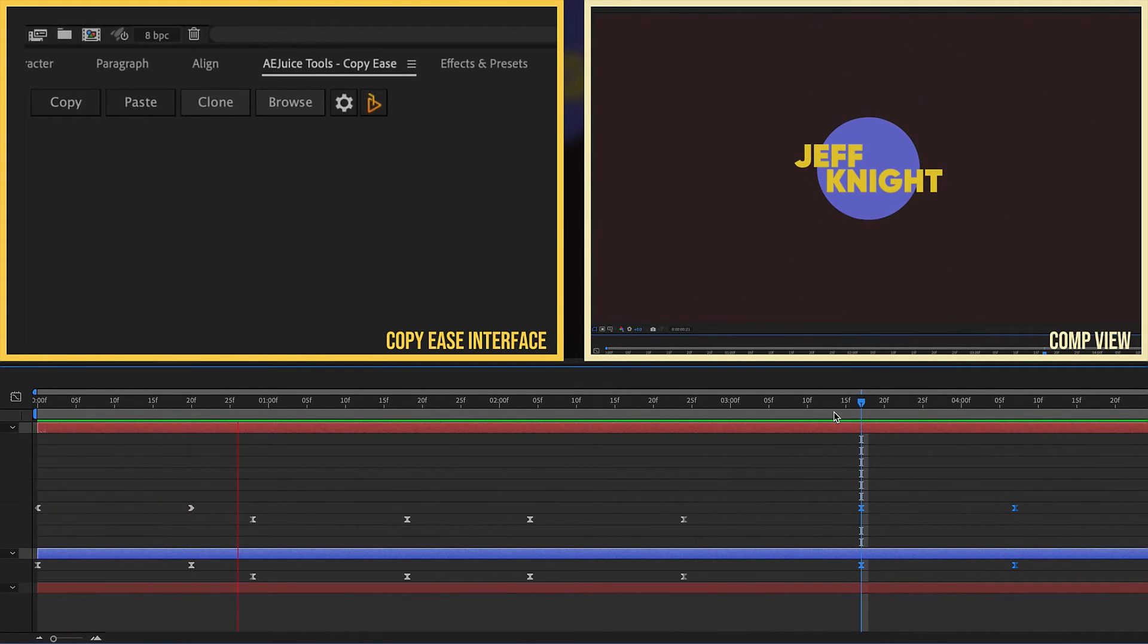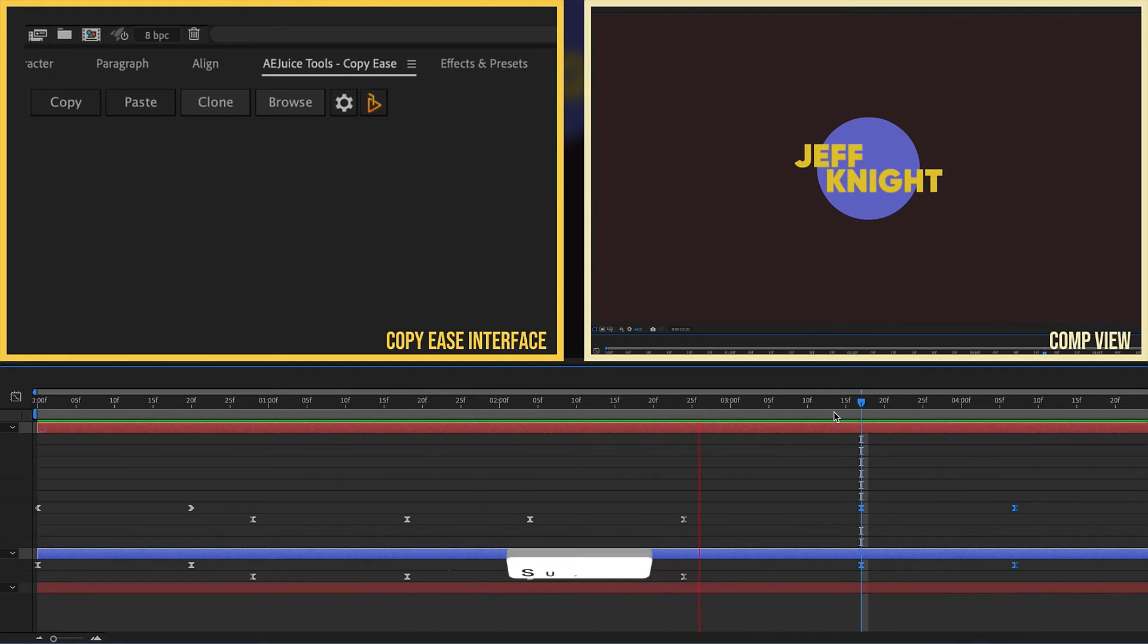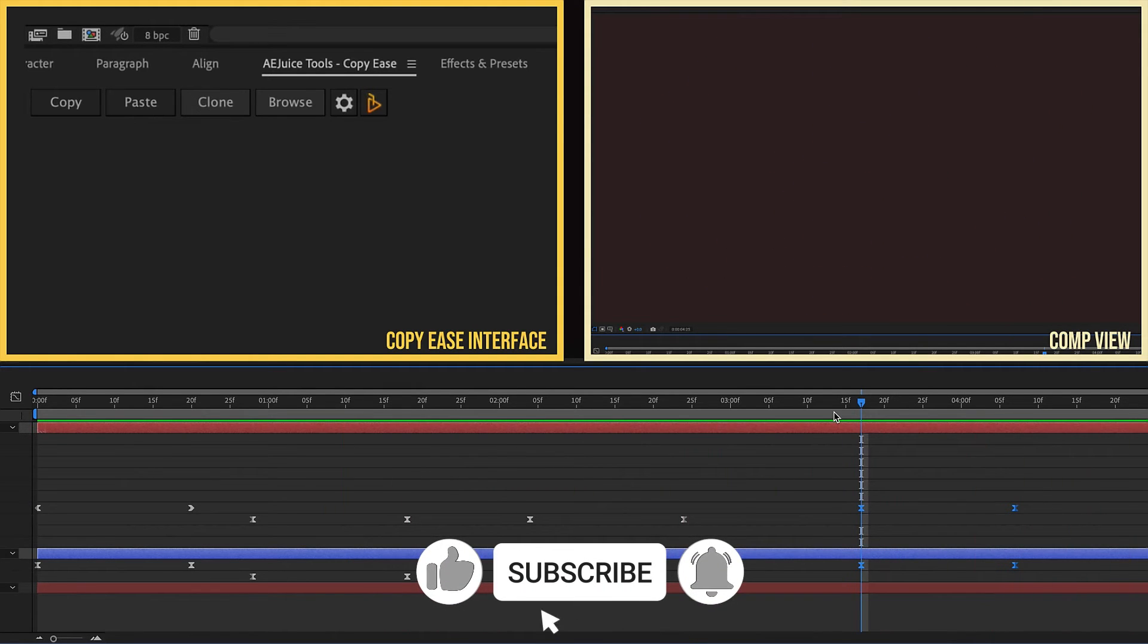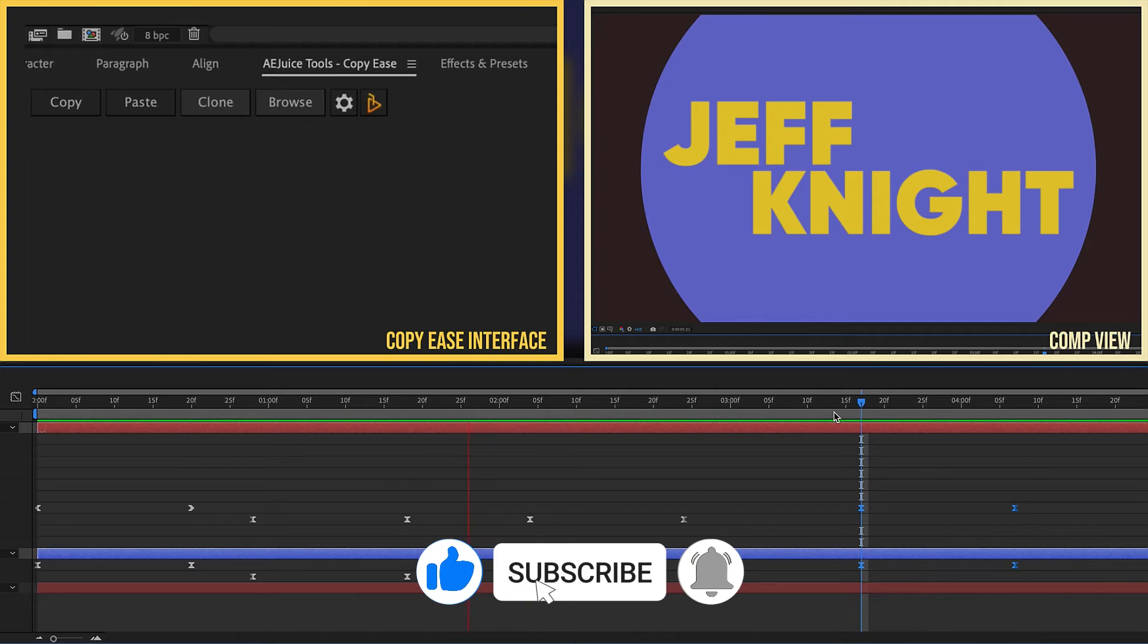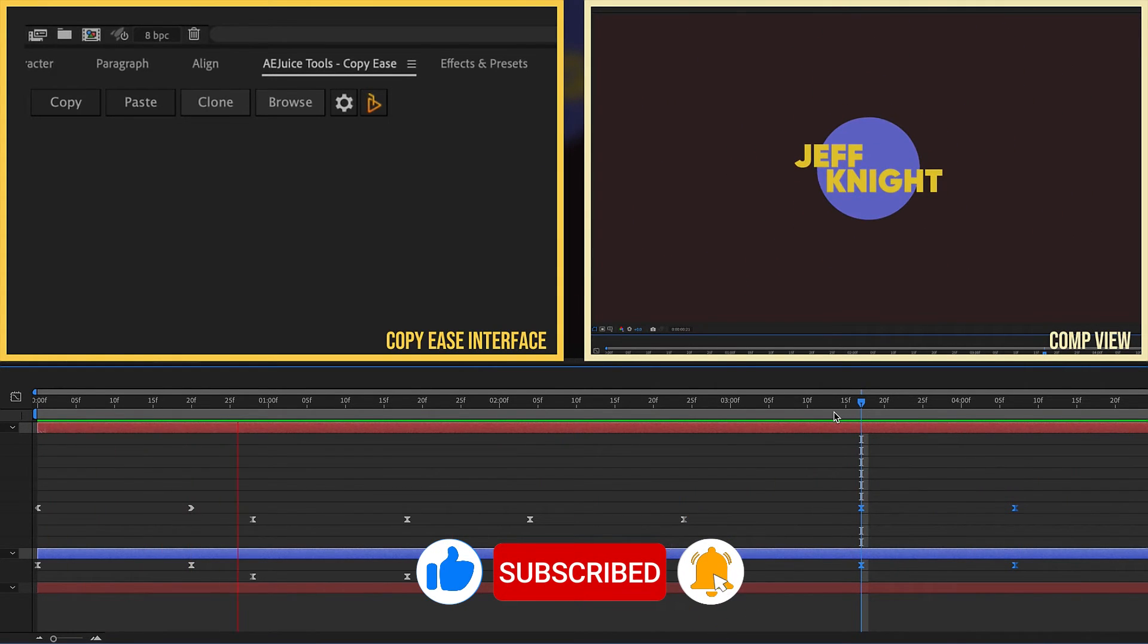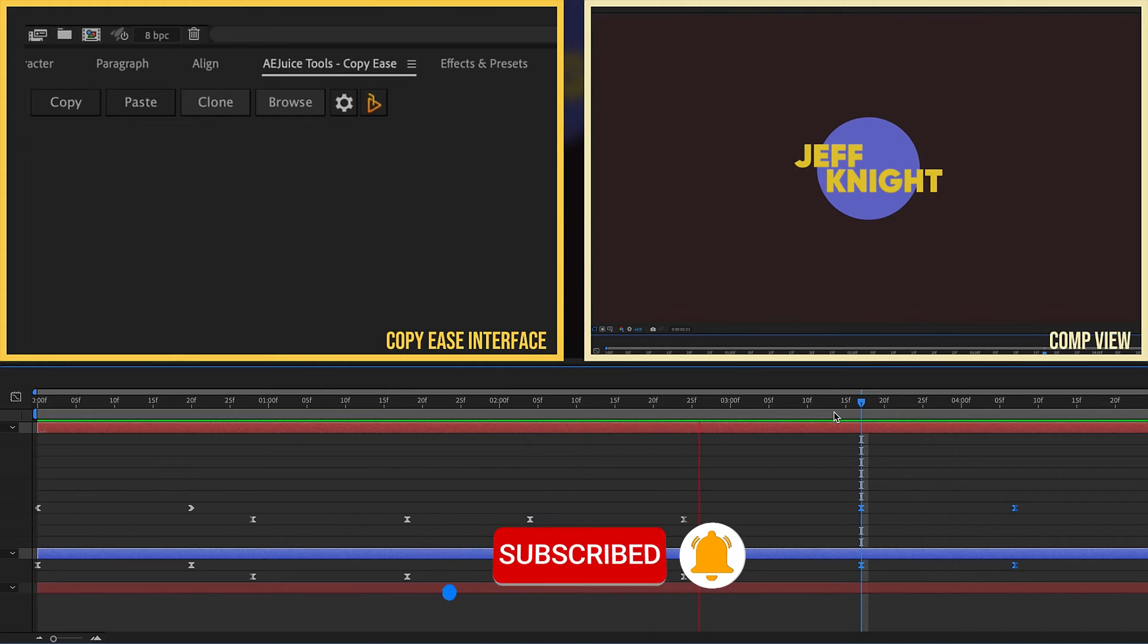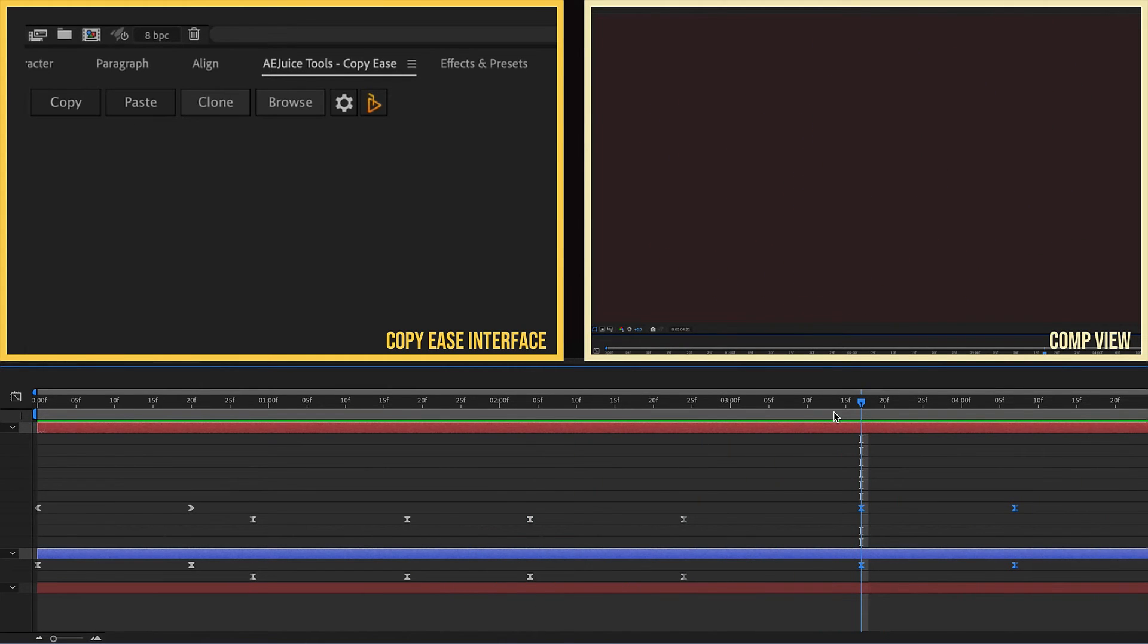It is extremely useful. It is something I literally use on a daily basis. Not just because AE Juice is a sponsor, but because this is an amazing tool. It's something that makes life a lot easier. And I highly recommend that you check it out today and let me know what you think.